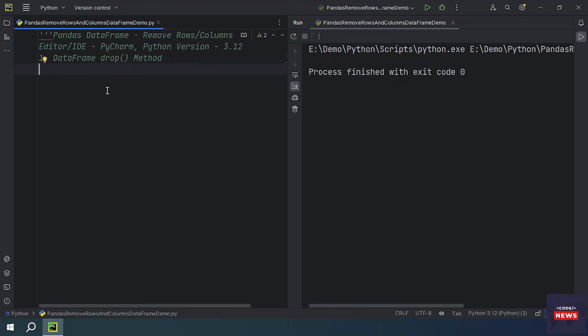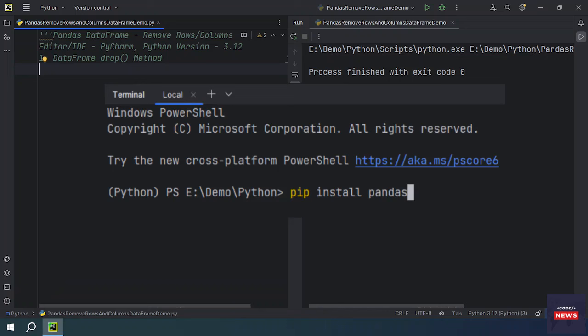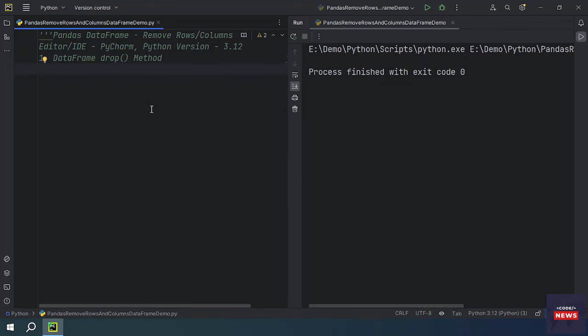In this video we will be learning how we can remove rows or columns from a pandas DataFrame. We will be using the DataFrame drop method. I'm using the PyCharm editor with Python version 3.12 installed. Before getting started, you have to install the pandas library. Open your command prompt or terminal and type 'pip install pandas'. Once executed, pandas will be installed and you can use it in your Python code. We will also be using numpy in this tutorial.